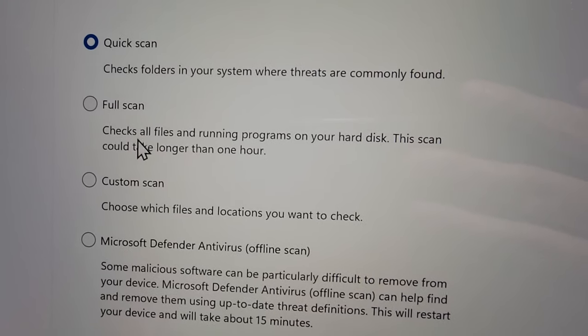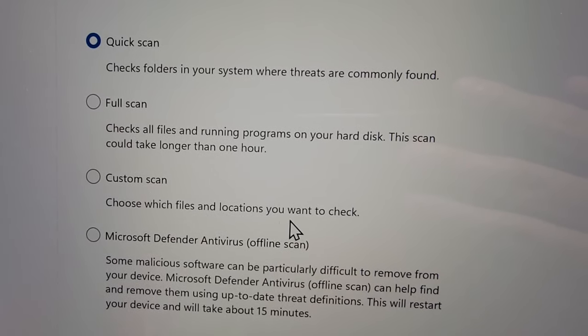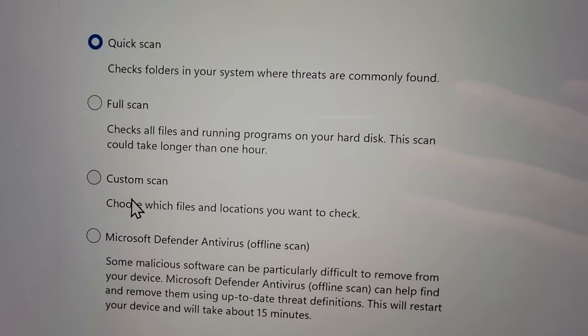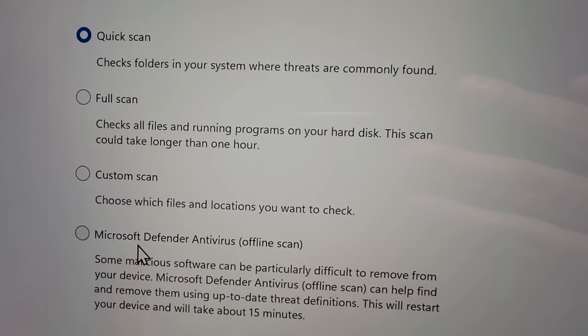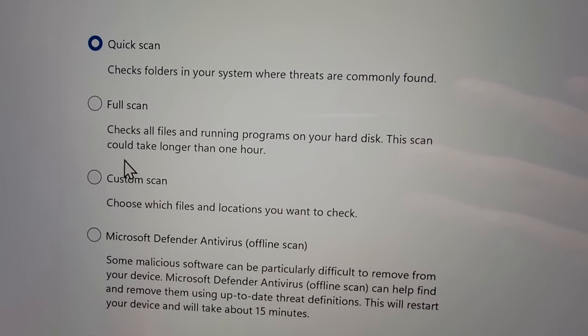You also have custom scan if you just want to scan a particular file, or you can even do an offline scan.